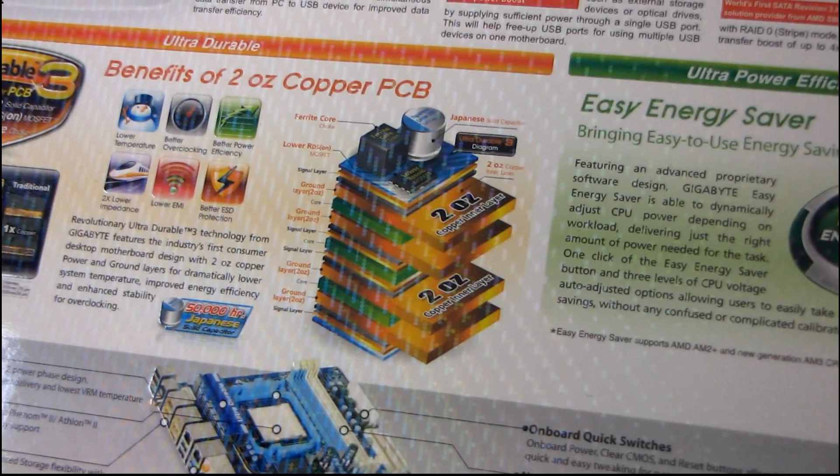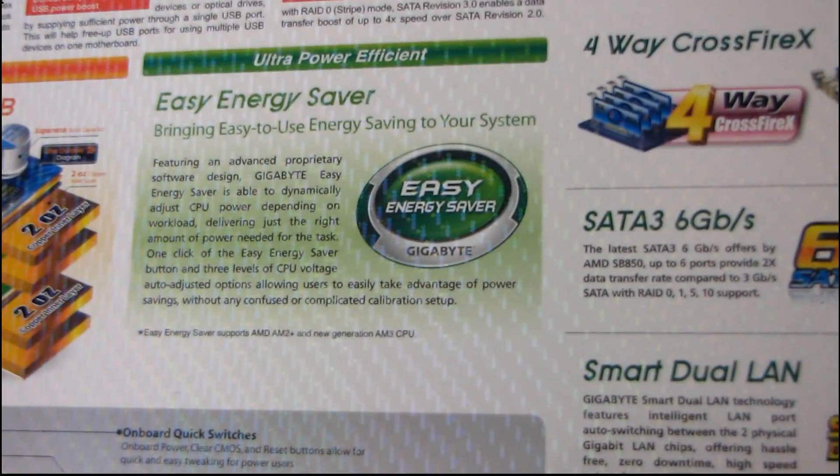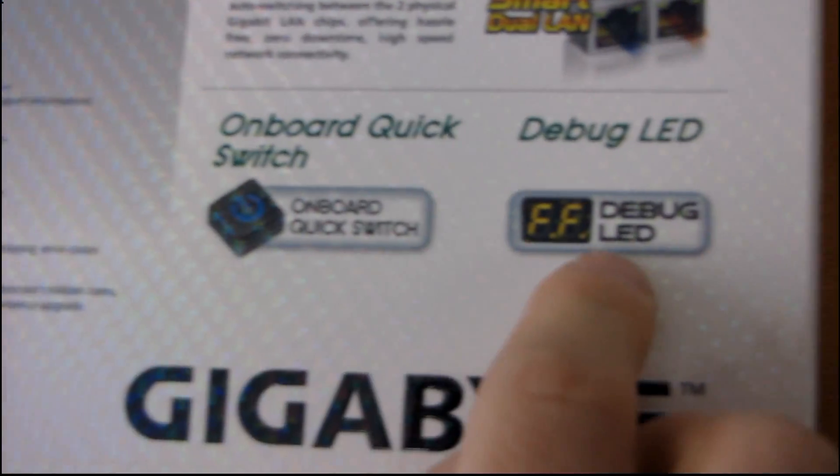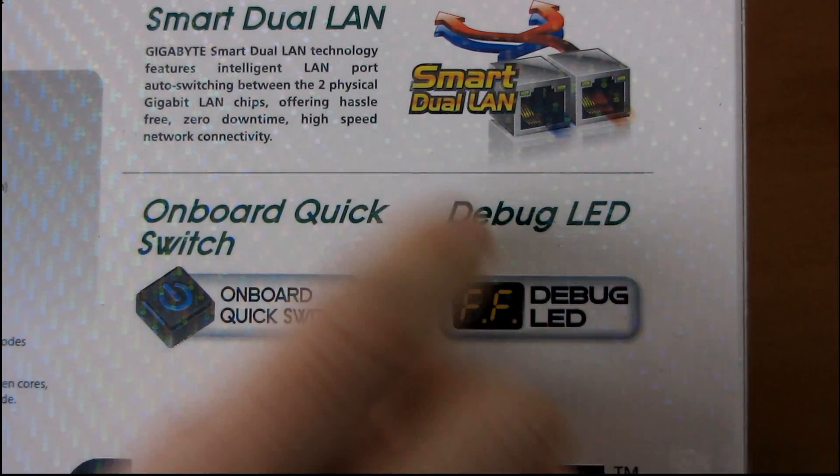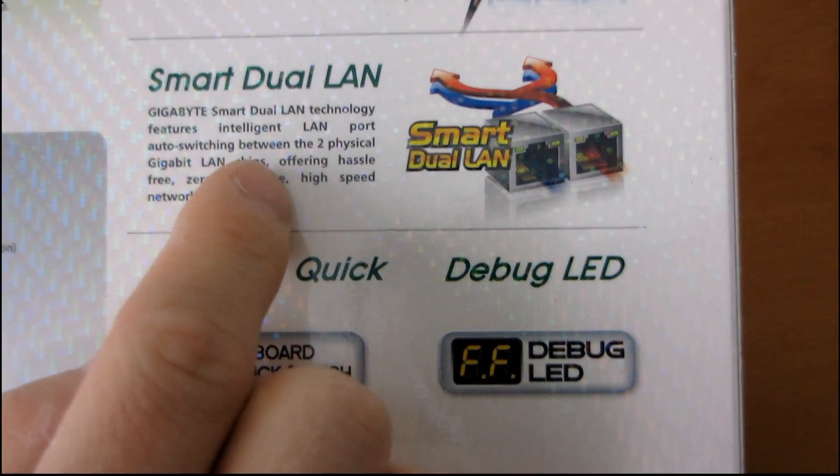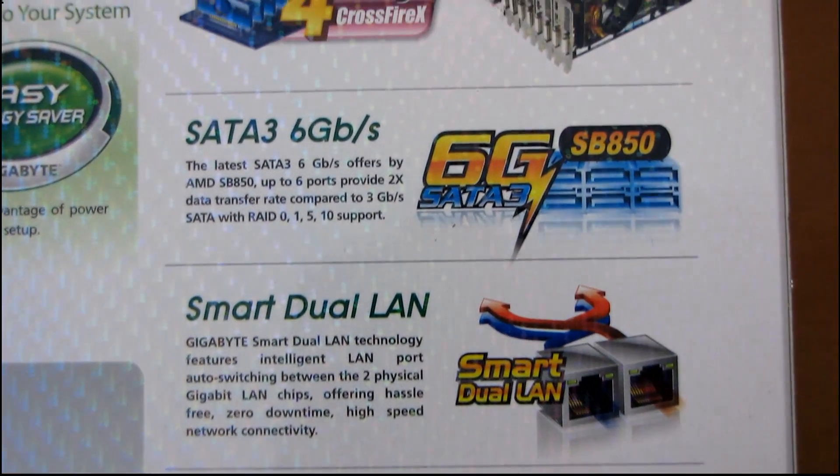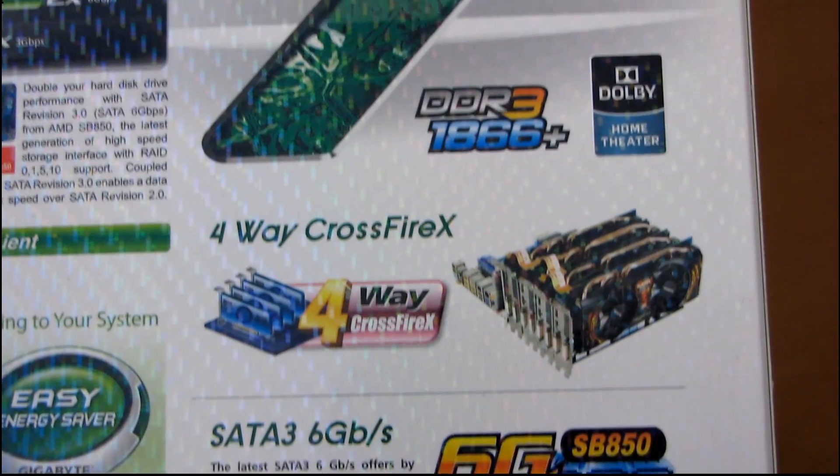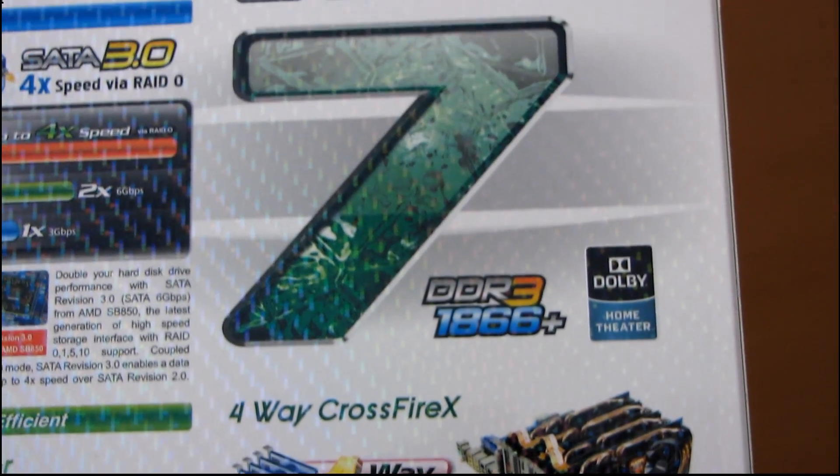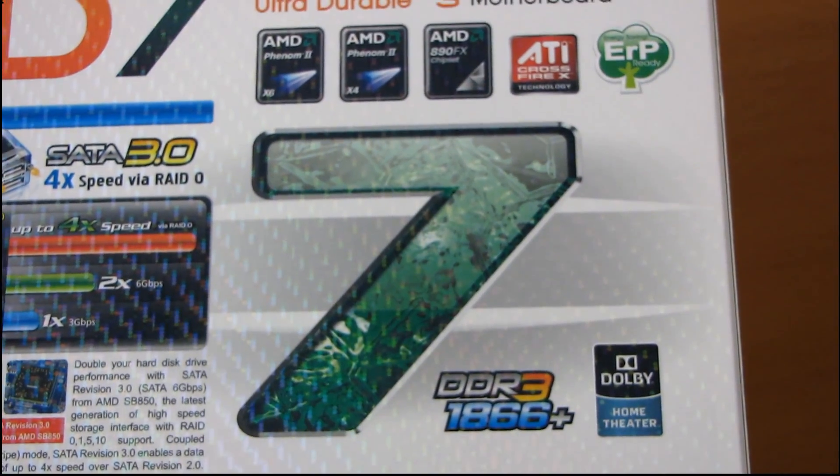On the back, I don't see...oh, onboard quick switch. So dual LAN ports, and that pretty much covers everything that I see on the back here. So let's get this opened up.